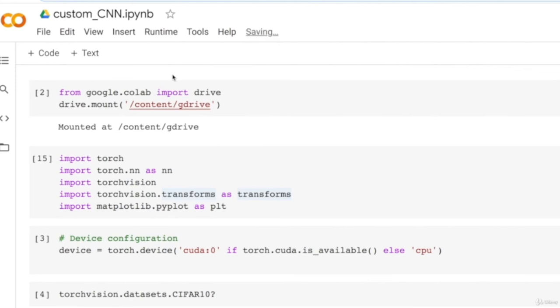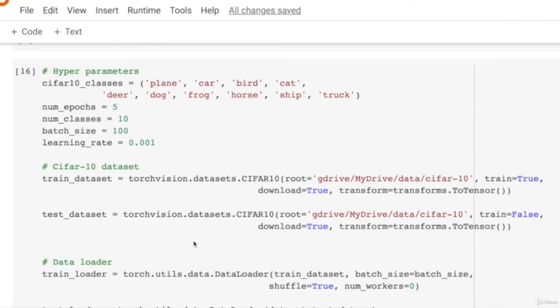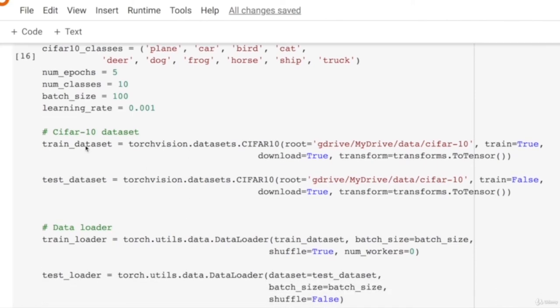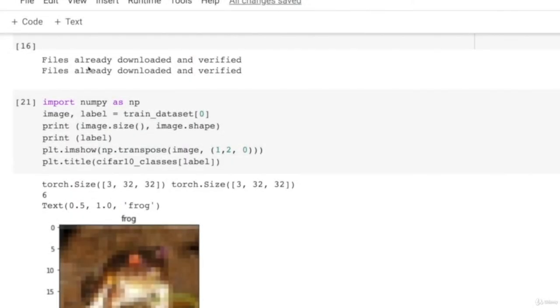Welcome to this notebook on custom CNN, where we will build a small custom CNN and train it using the CIFAR-10 dataset. We load both the train dataset and test dataset — passing flag train=False loads the test dataset, and train=True loads the train dataset. The images have 3 channels and 32×32 width and height. For convolution we use PyTorch's nn.Conv2d API, whose output height is: floor((H_in + 2*padding - kernel_size) / stride + 1).